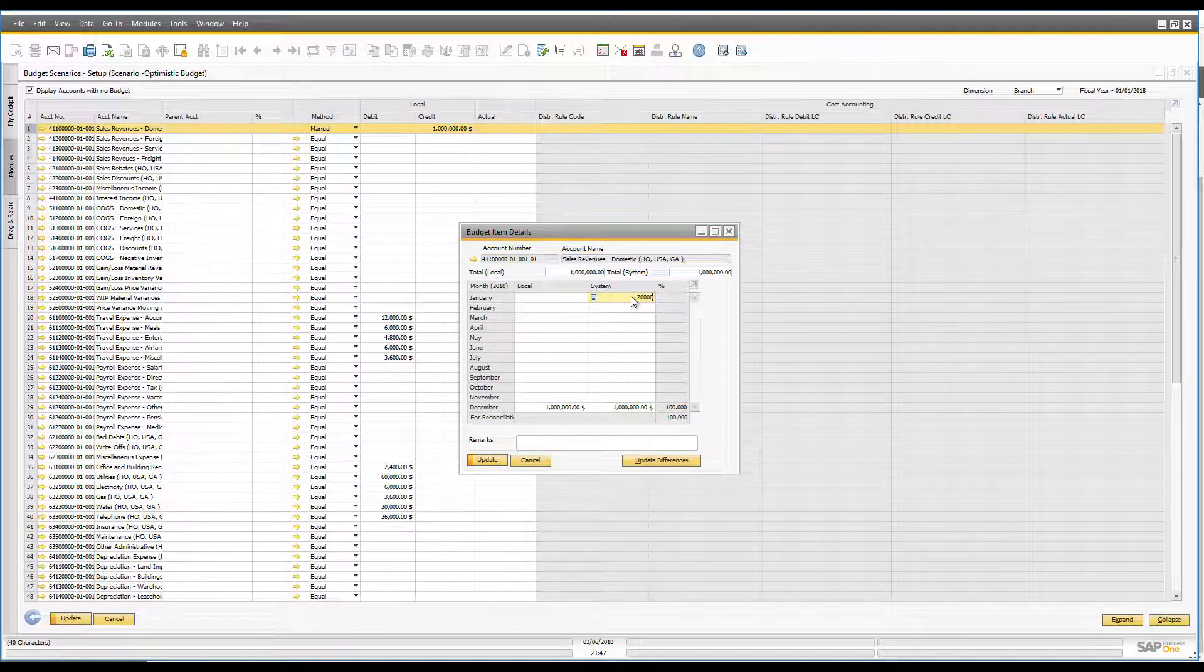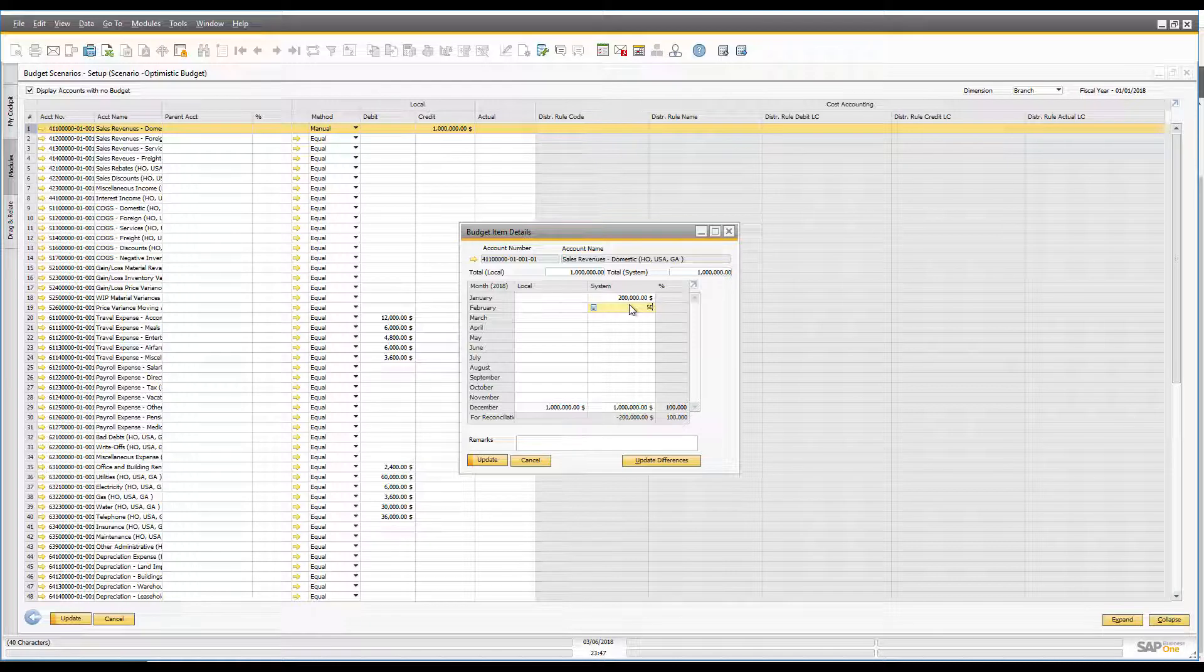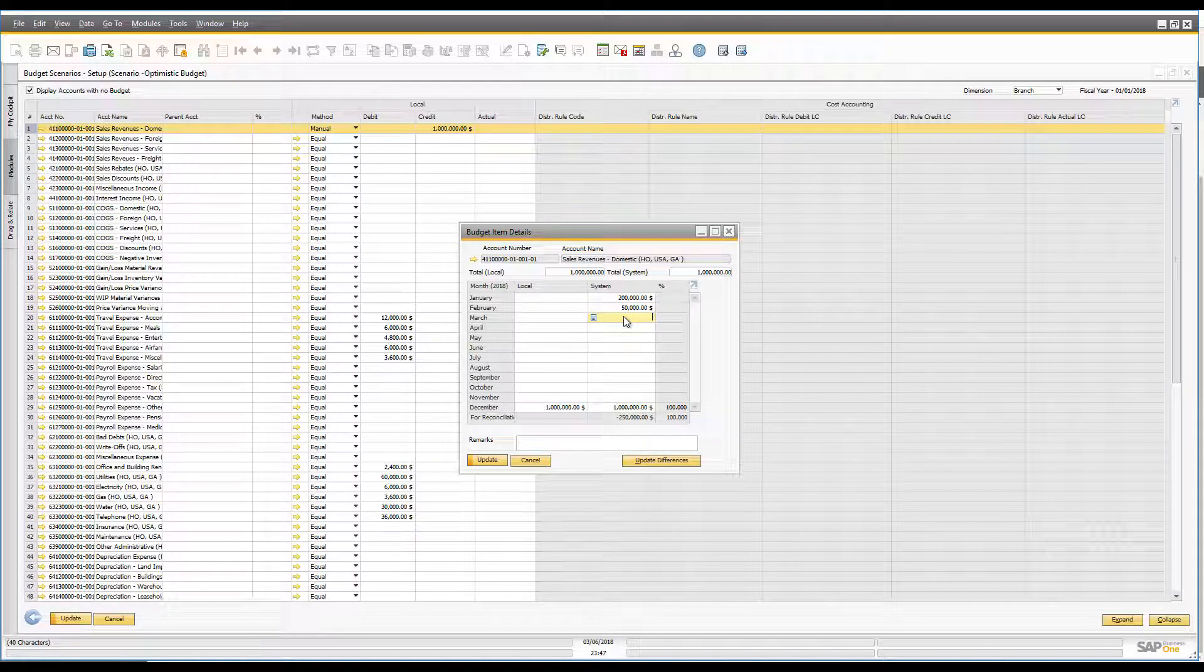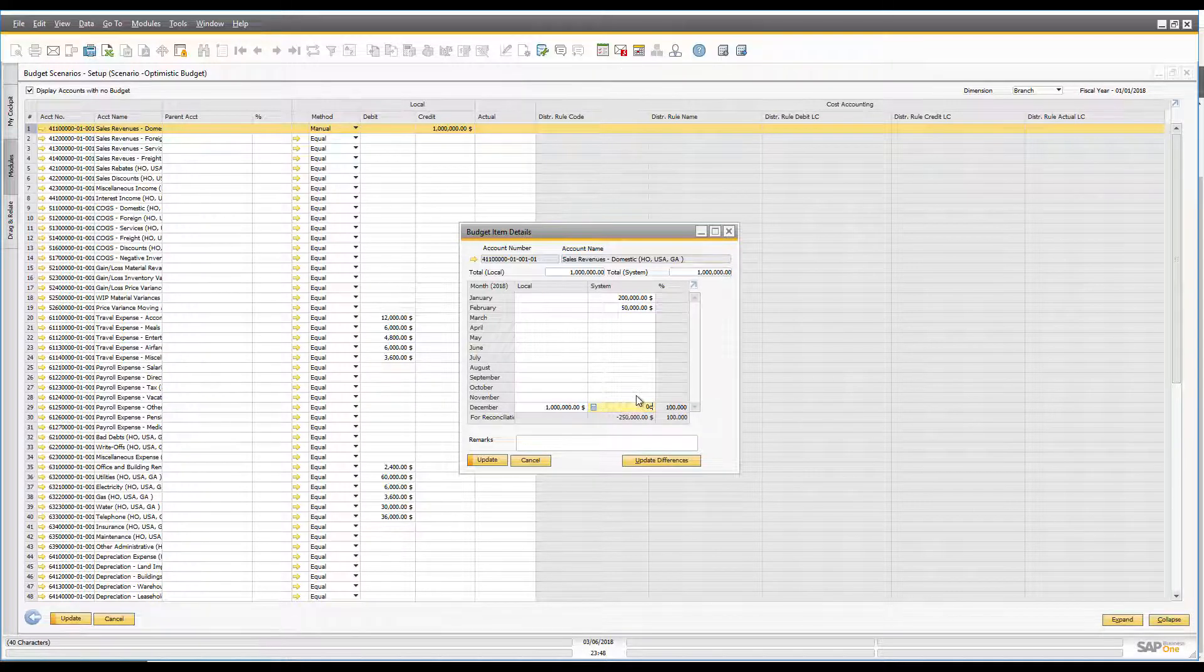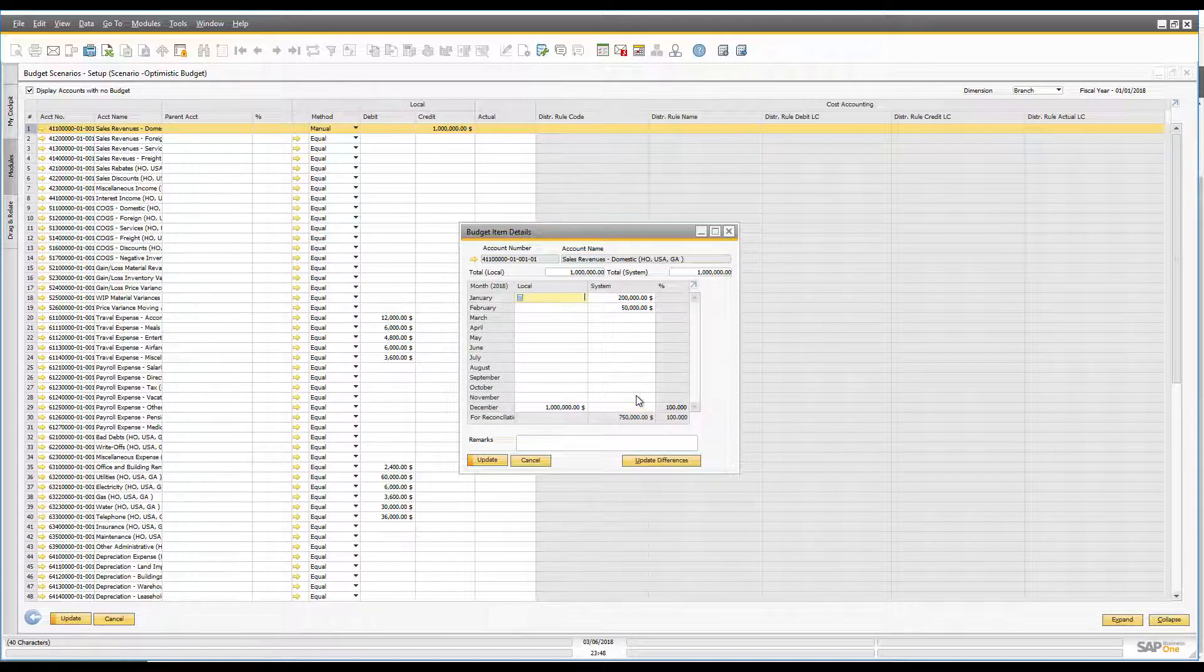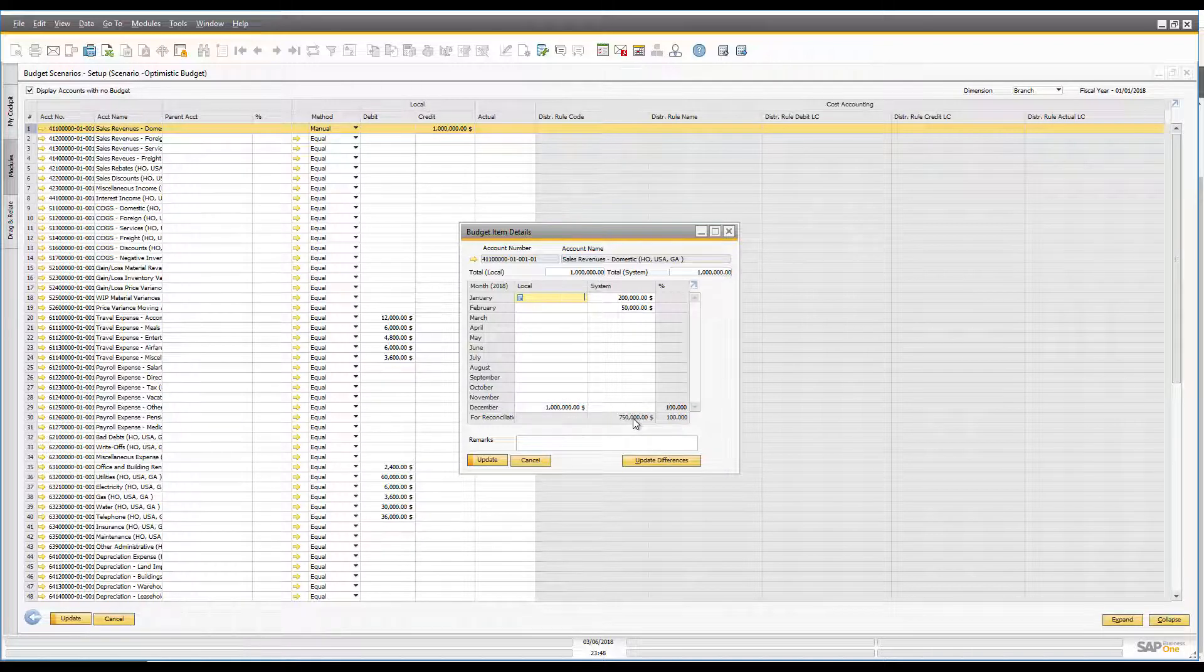So I can say you know what, in the first month of the year I think I'm going to get $200,000 worth of revenue and then in this month I'm going to get $50,000 and so on and so forth. All right now of course I have to take this $1,000,000 out of December, zero that out, because otherwise my budget's going to be out of balance, but you'll see what it's now doing is it's giving me a running total of how much I've still yet to allocate.